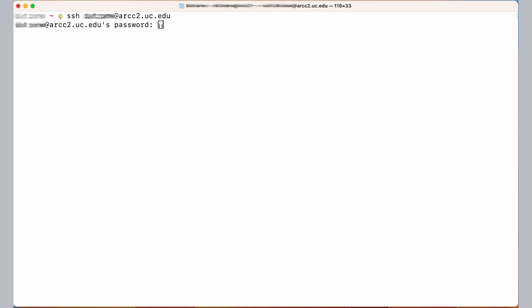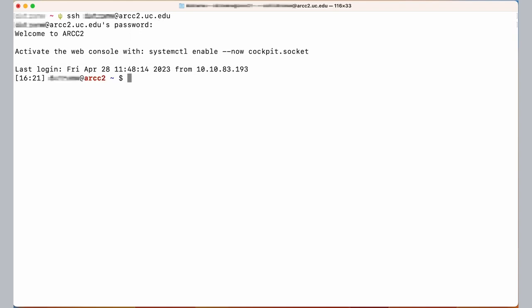You can probably hear me typing but you'll notice that there are no asterisks or anything. That's just because of a Linux feature but it is accepting keystrokes. By hitting enter you can see that I'm now logged on to the arc2 system. We get a little welcome message and you'll also notice that the hostname in my prompt has swapped from nothing to arc2. Your prompt may look a little bit different depending on if you've messed around with your configuration on our cluster before, but it should still say username at arc2.